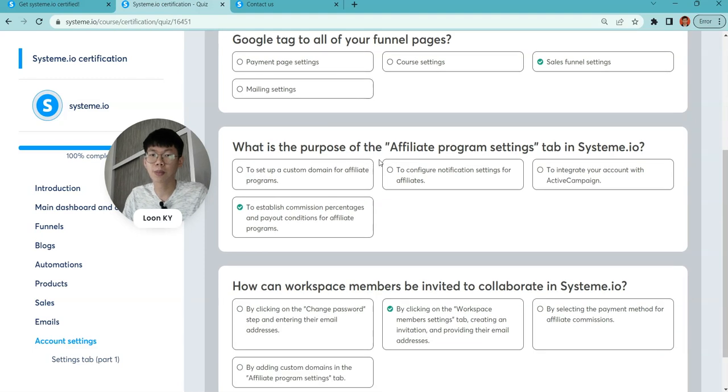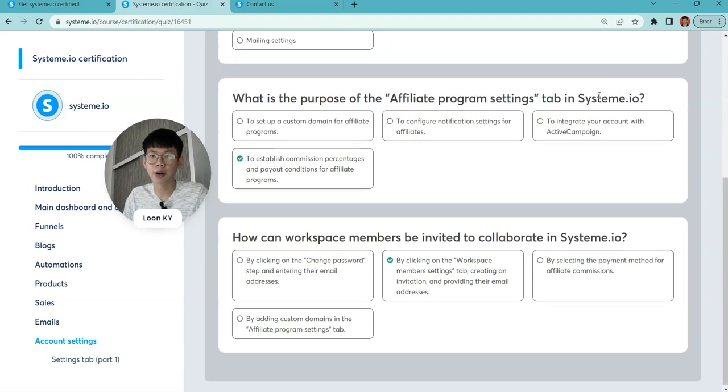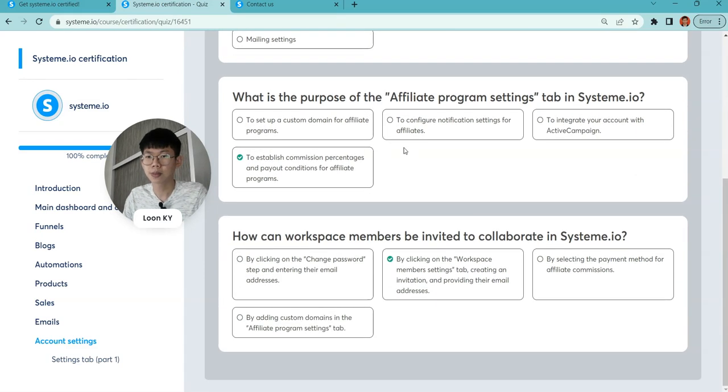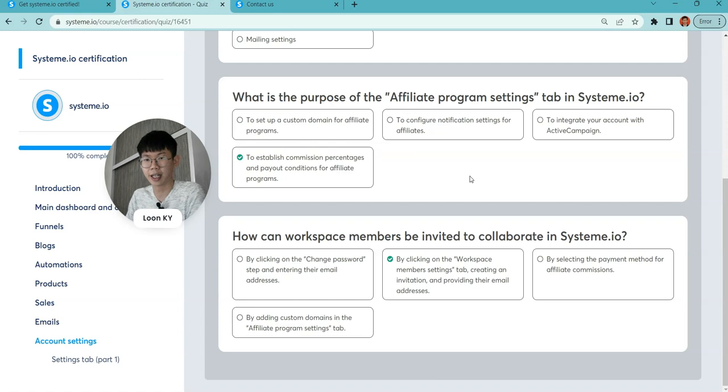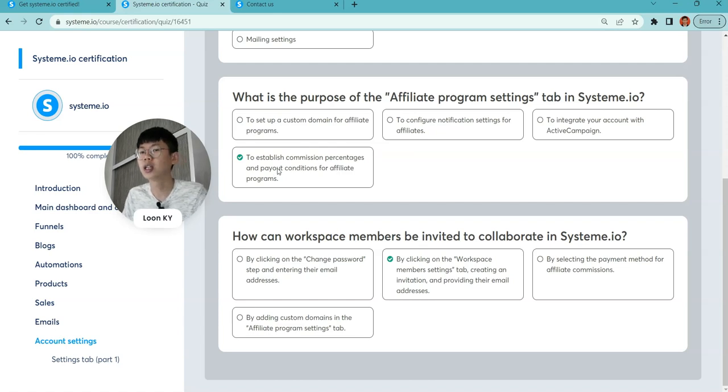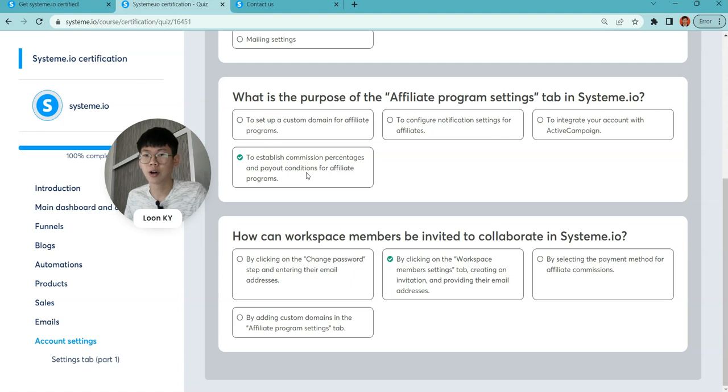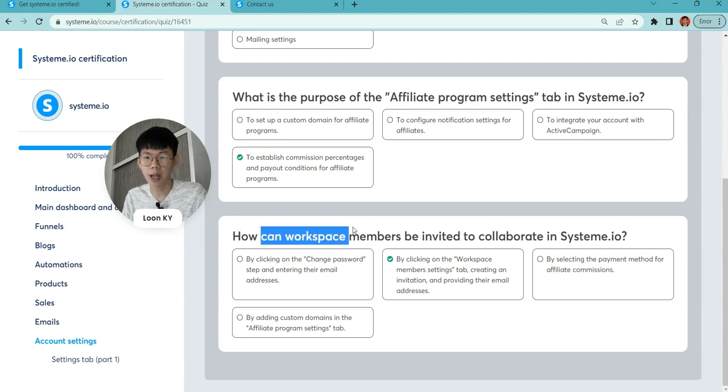What is the purpose of affiliate program settings? It is to help you establish the commission percentage and payout conditions for affiliate programs.